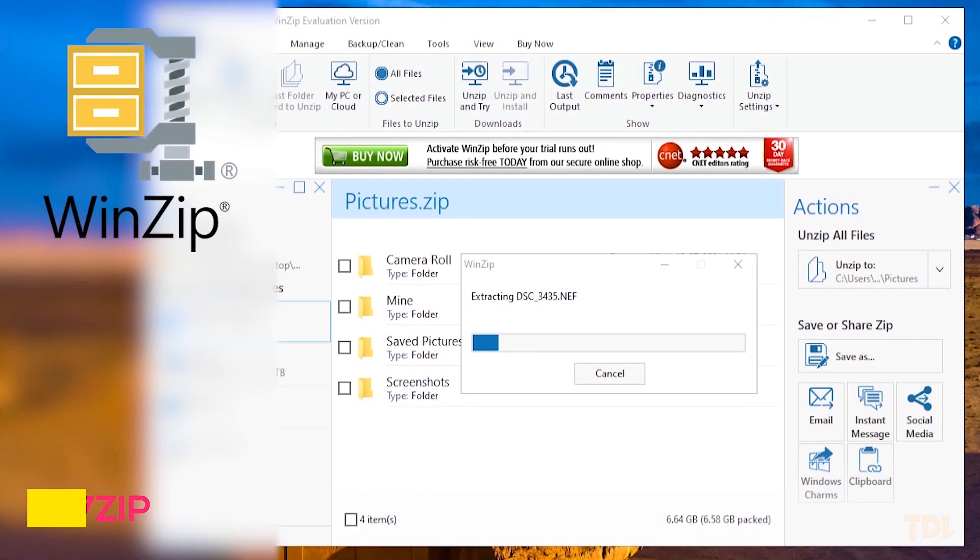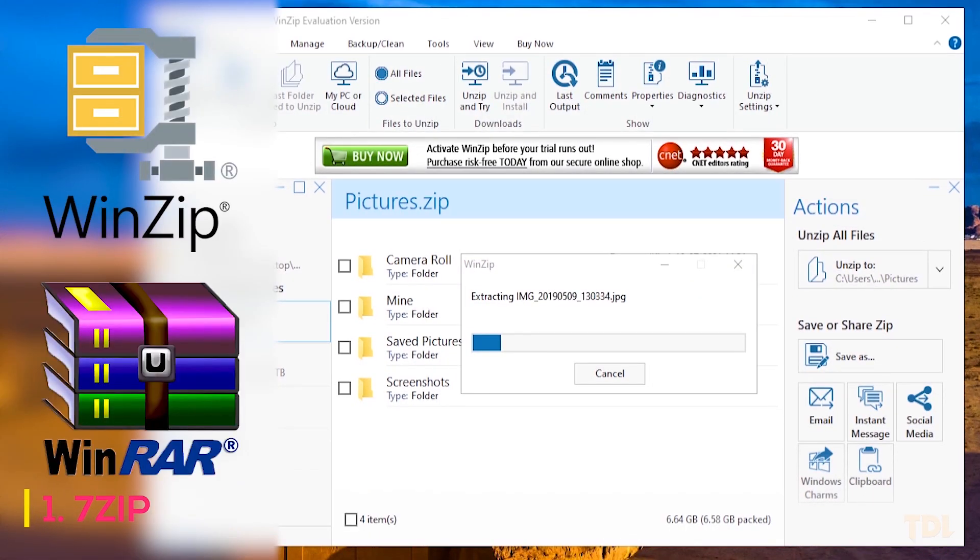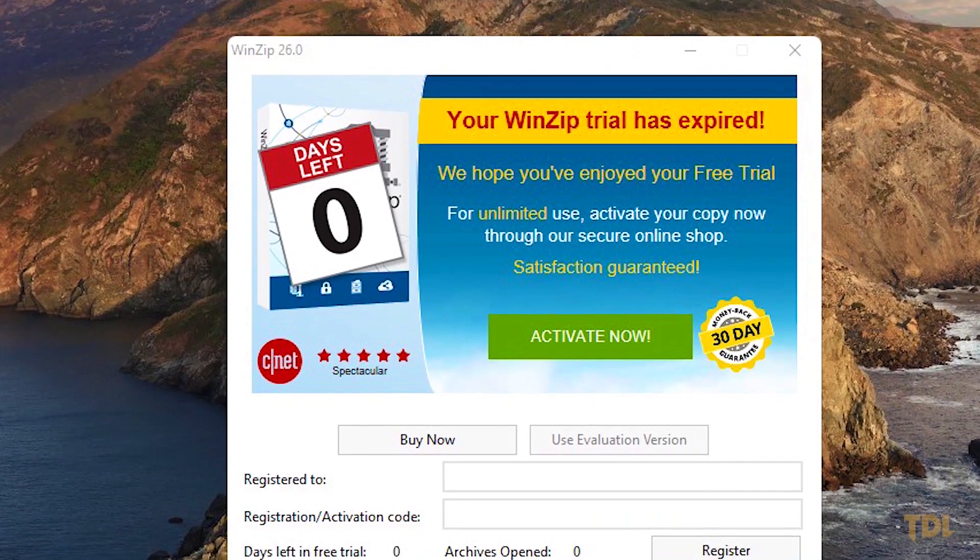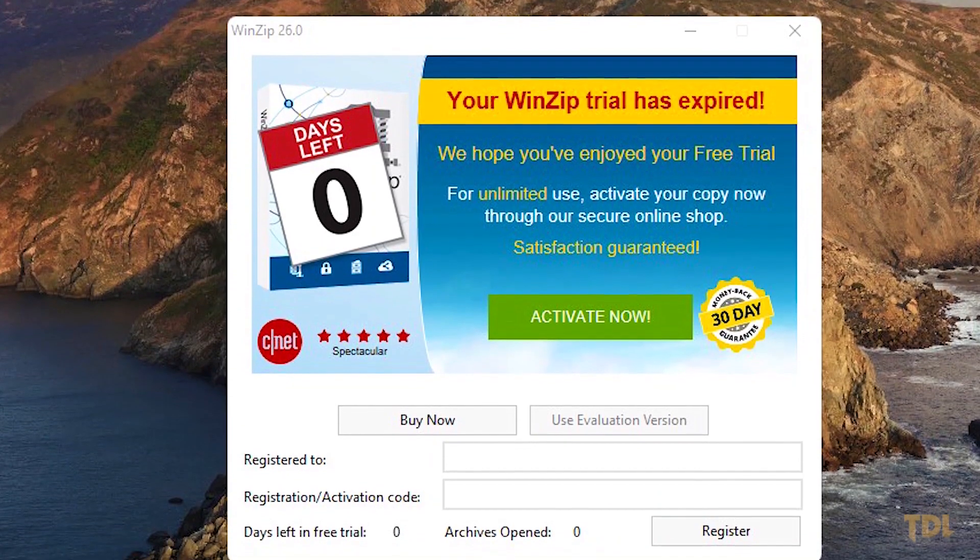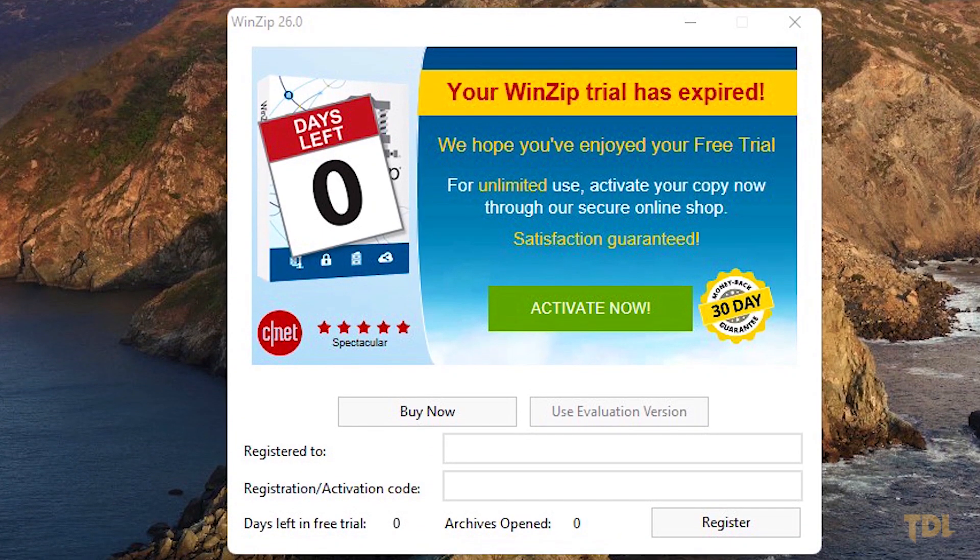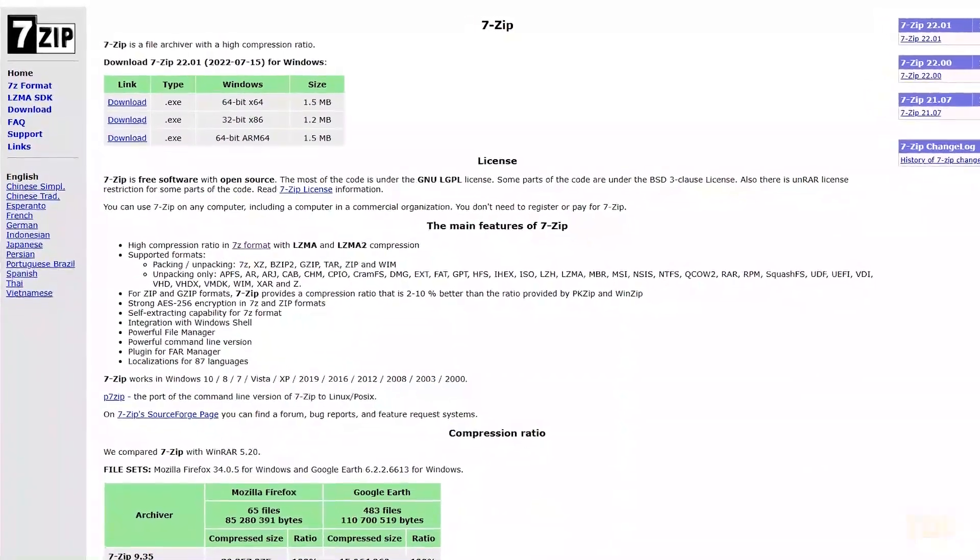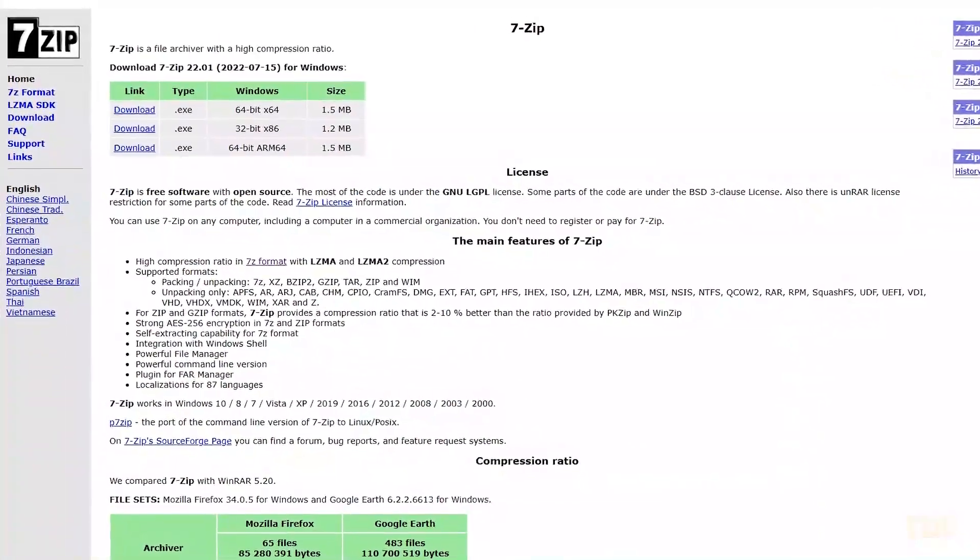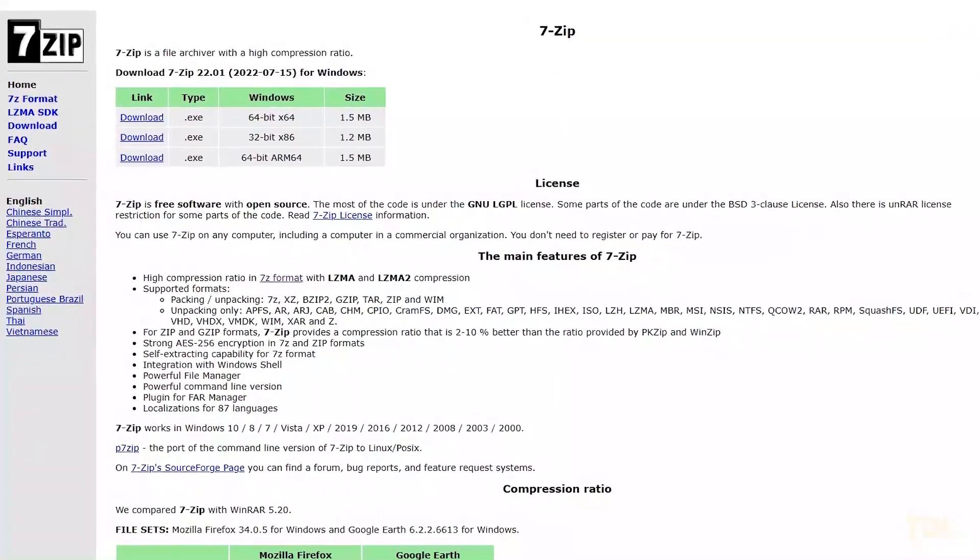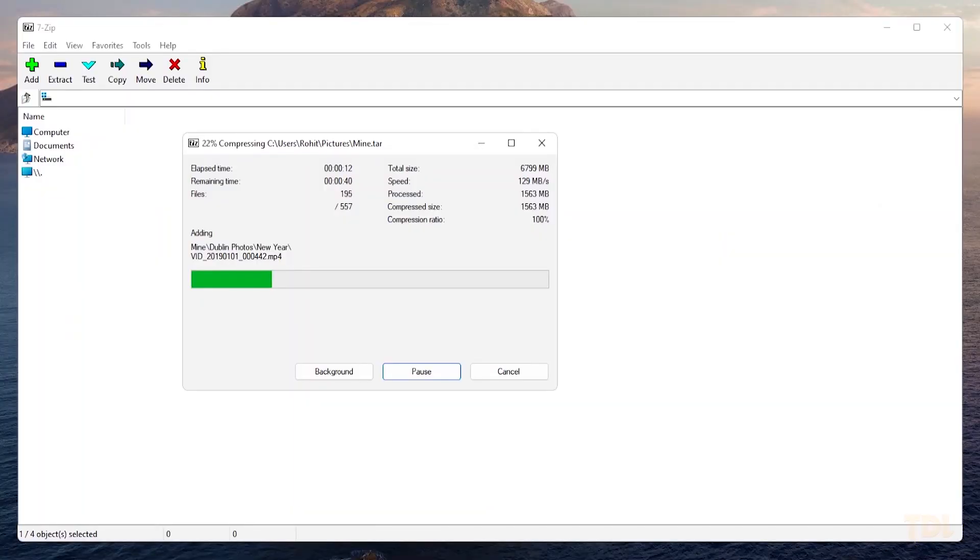I'm sure you must have used WinZip or WinRAR to unzip or compress a file at some point in your life. Well, if you're bored of them or don't want to buy their license to use the product, then give 7-Zip a try. It's the perfect alternative with sharp features and compression tools.